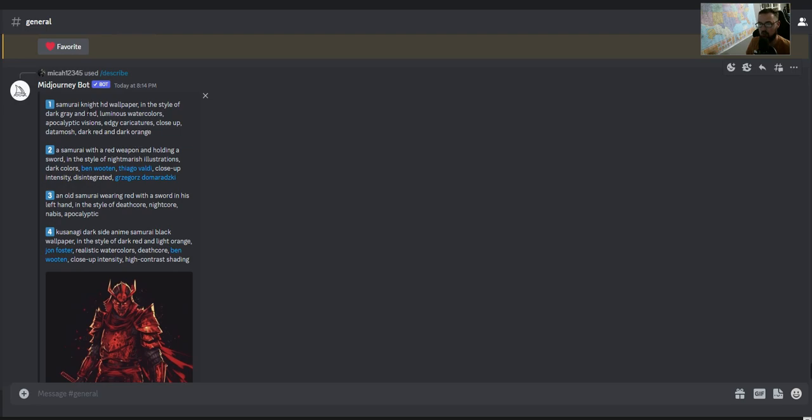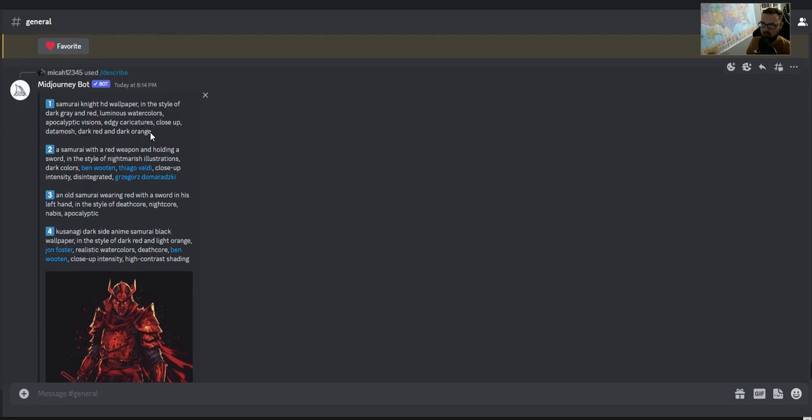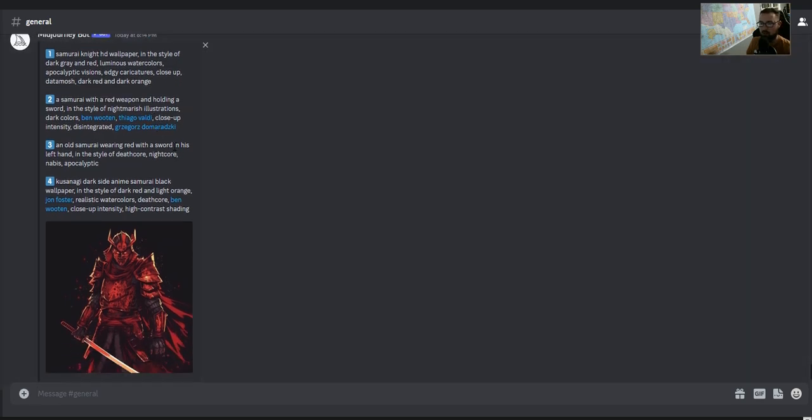Here it says Samurai Knight HD wallpaper in the style of dark green, red, luminous watercolors, apocalyptic visions, edgy characters, shurs, close up, data mosh, red, dark red and dark orange, whatever that means.